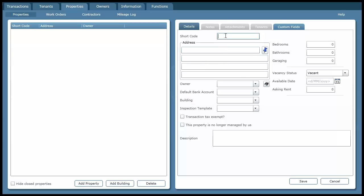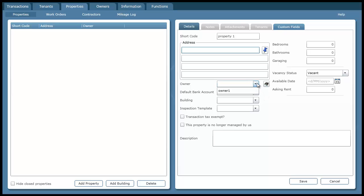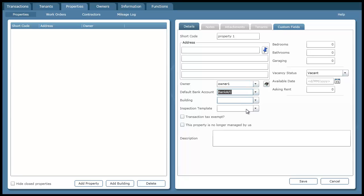Just like with owners I need a short code or reference code again. So I'm just going to say property 1. Down here we can specify who the owner is and if you open this list here you can see owner1. That's the owner I created just a few seconds ago. And we also specify a default bank account so I'll do that and I'll just save it.